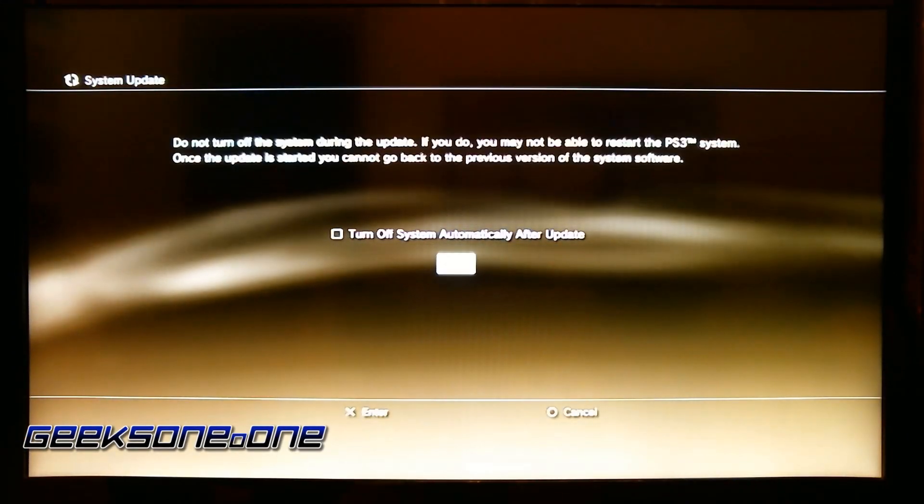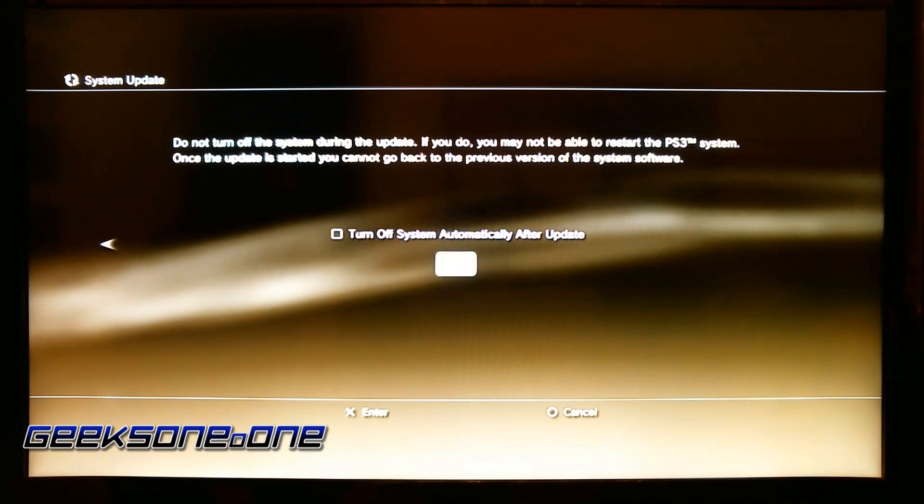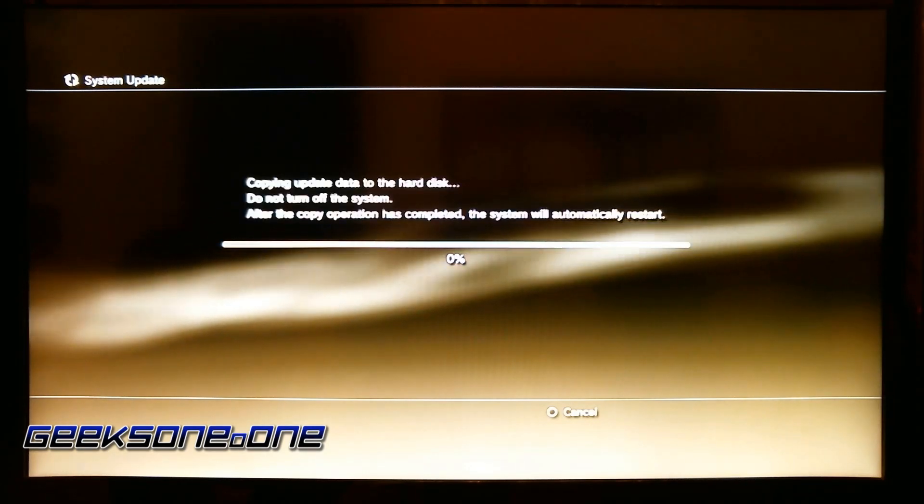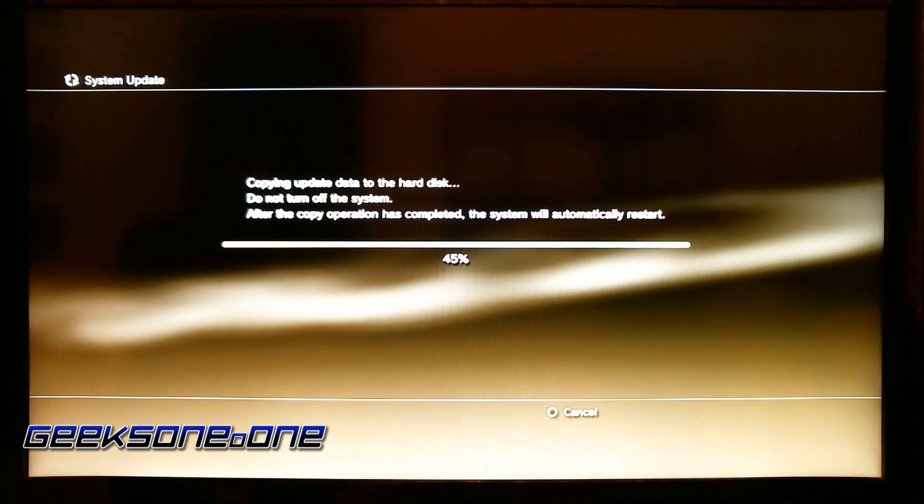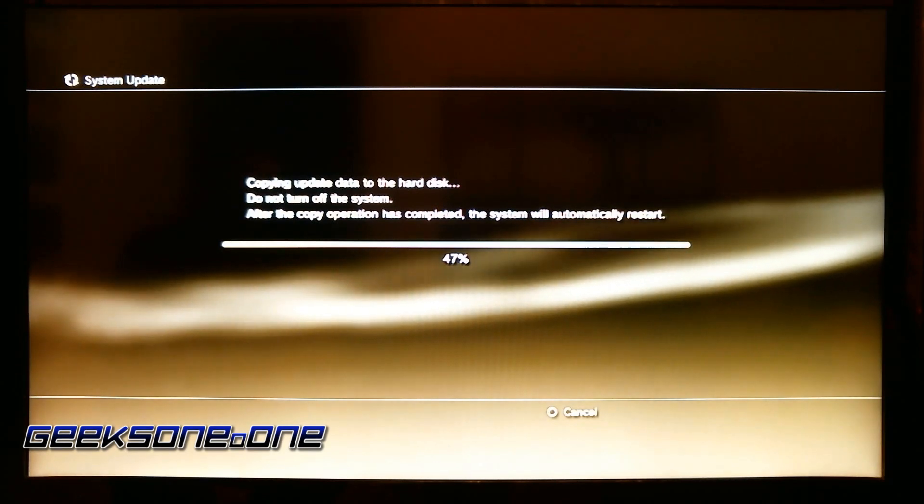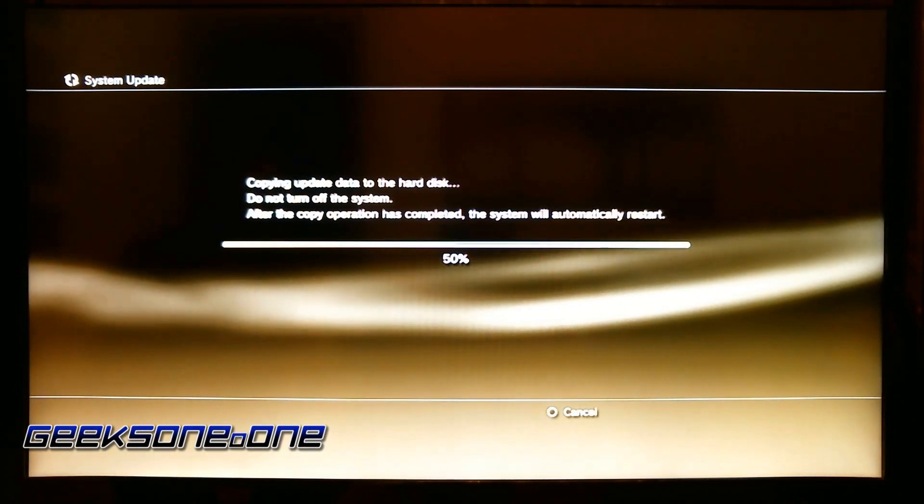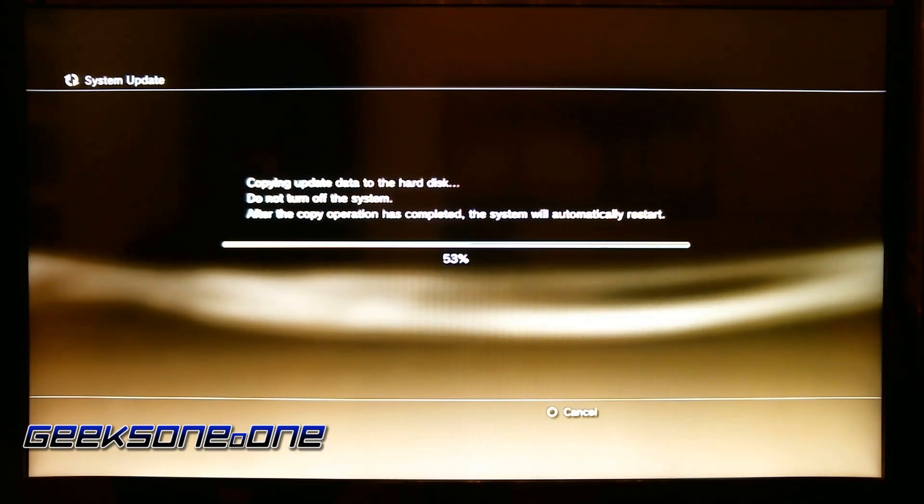It's gonna take a while. Let's agree to everything first and press start without checking the turn off system automatically after update. It's gonna take a while, so I guess we're gonna fast forward it for you because it's about 10 minutes.